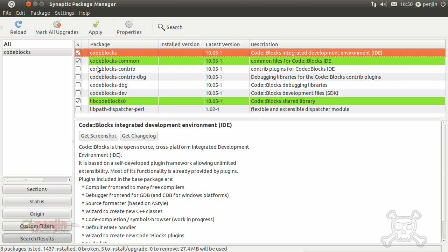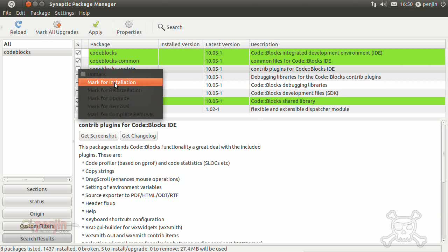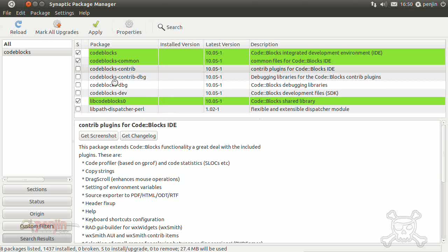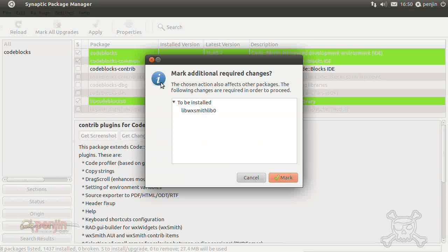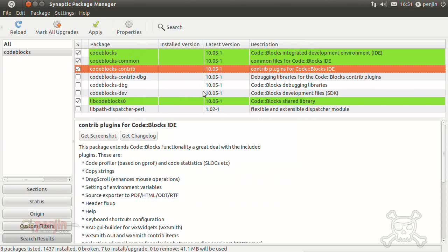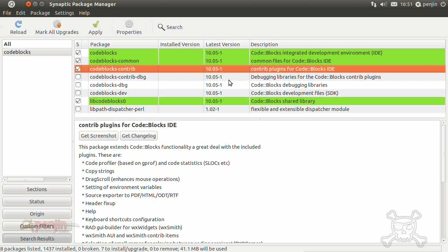I suggest you install the contrib plugins as well because there are some nifty things there, so I suggest you do that. It's up to yourself but there we go. Ok so that's code blocks.